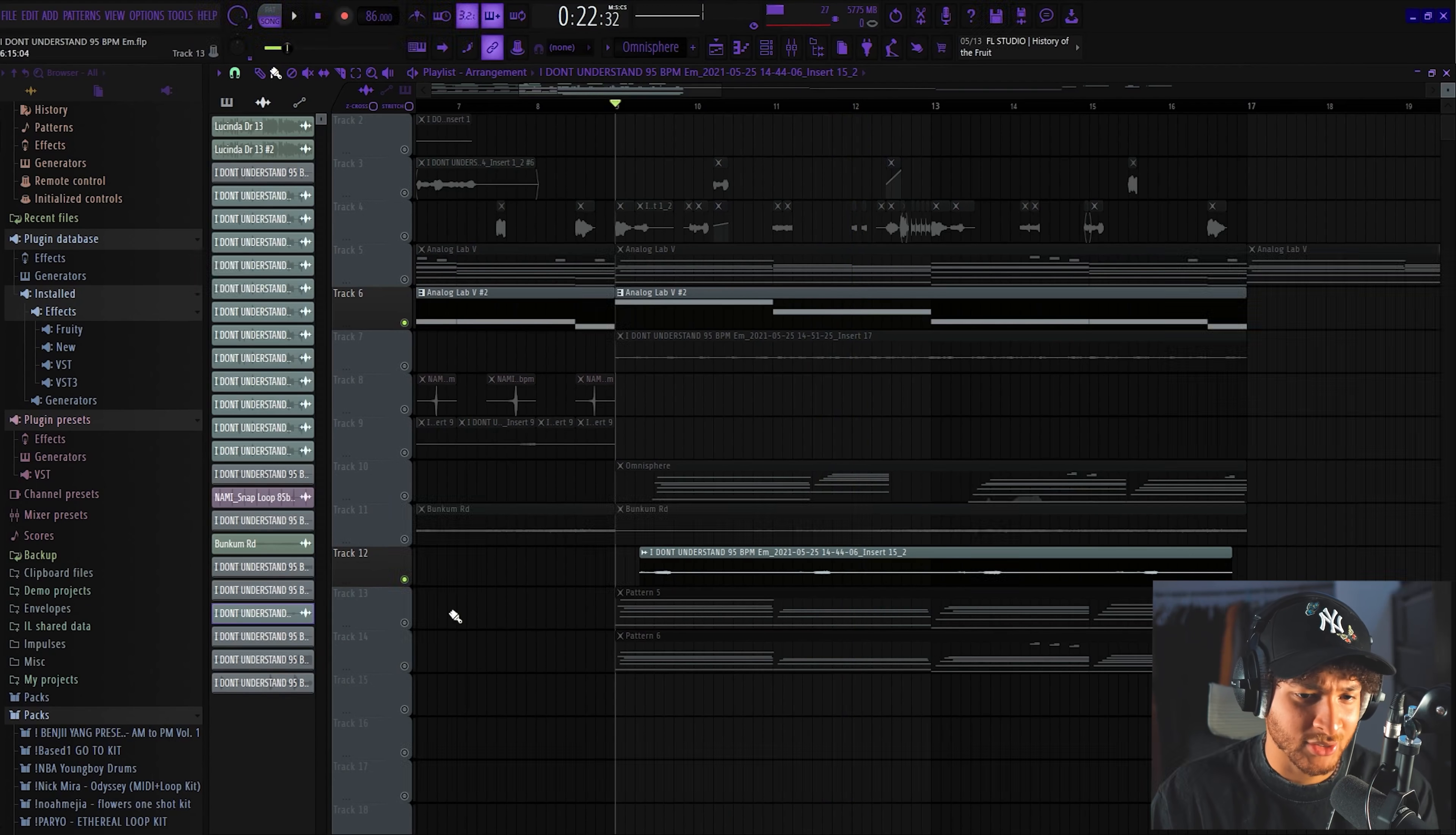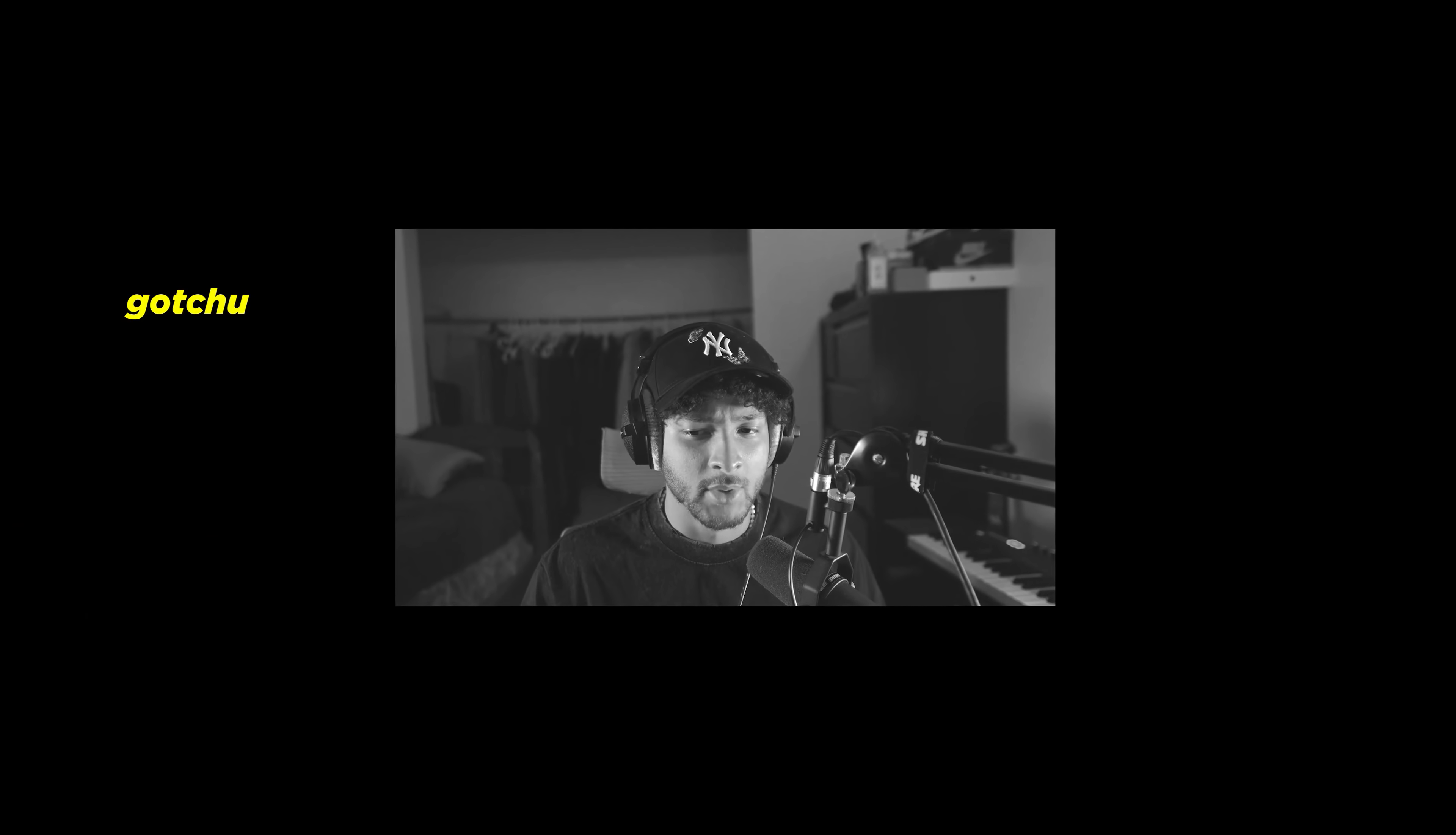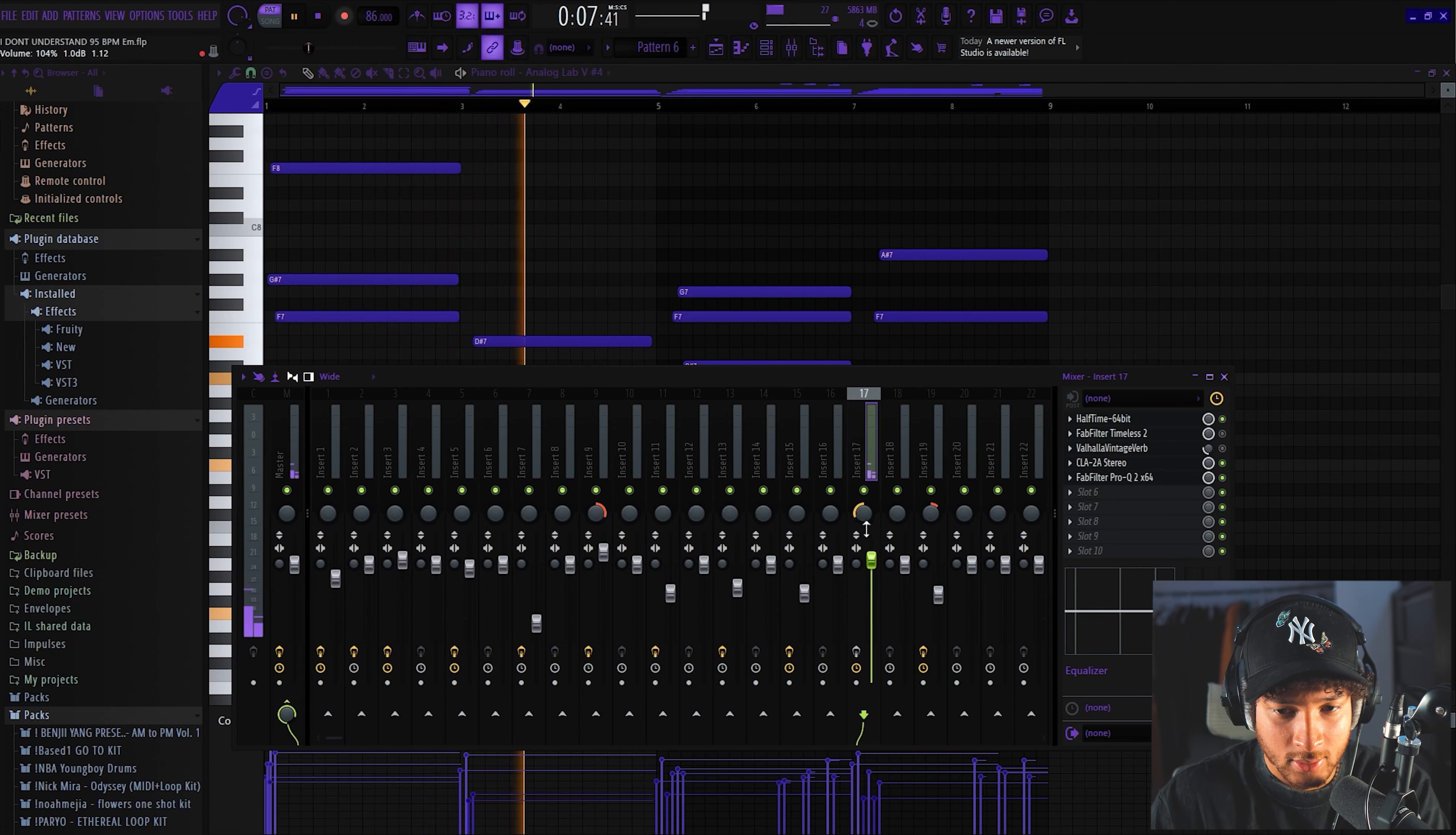Yeah, it just adds a cool little texture to it. So next we found this cool arpeggiator. All of these sounds are from my boy's Banks and Analog Lab. It's like the Loophole, Loophole 2, Astral I think. All of those are by my boy Eli Brown and Louis Flynn. I think there's one more person, I can't remember his name. So this is the arpeggiator sound we found and it's how it sounded before we added effects.